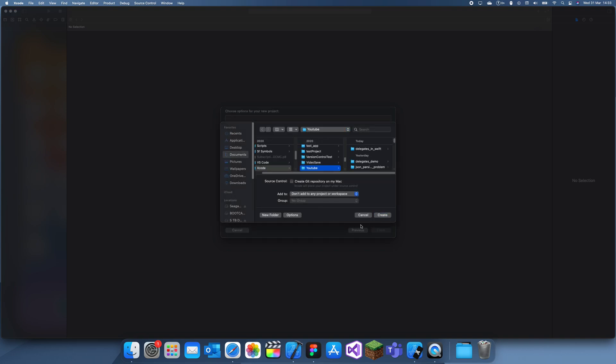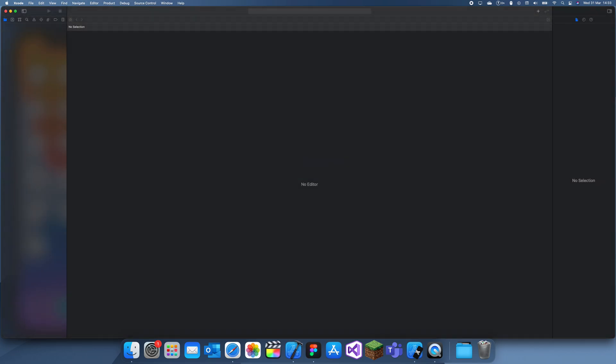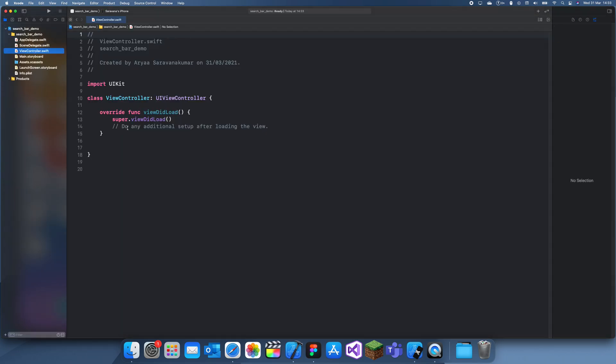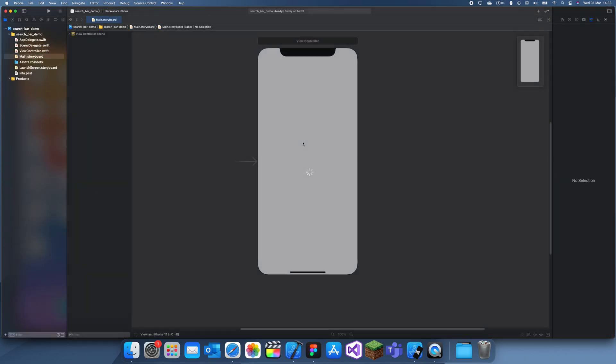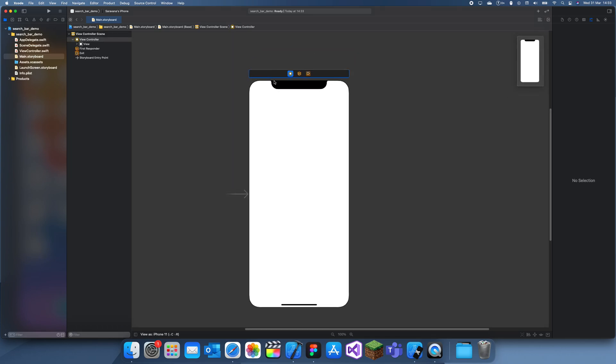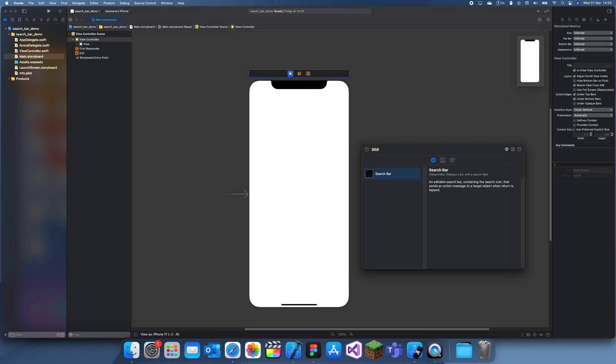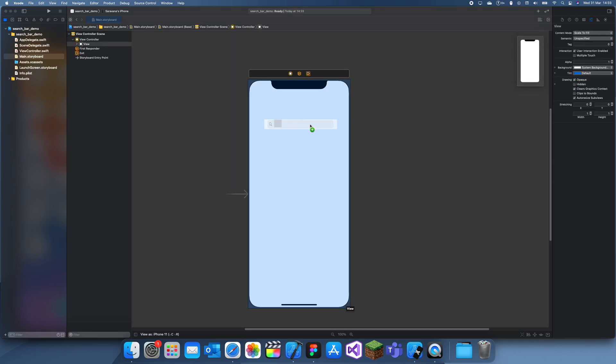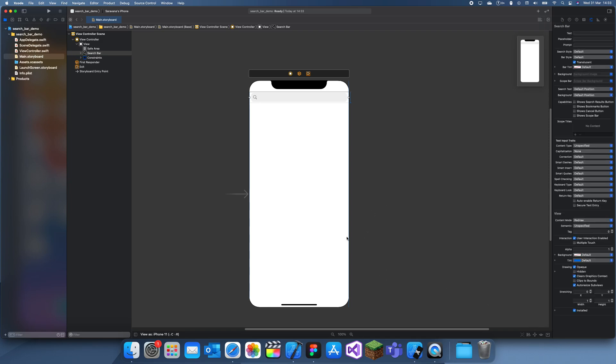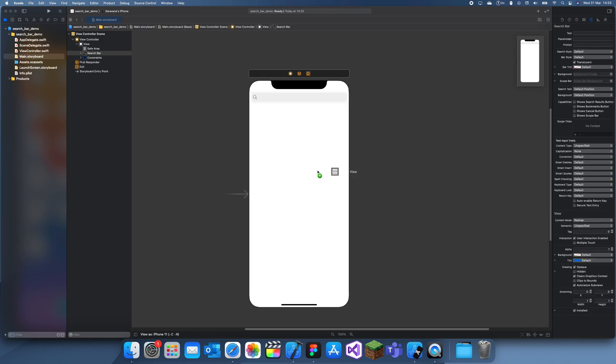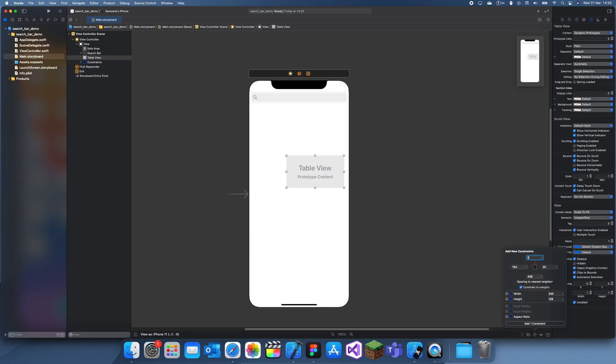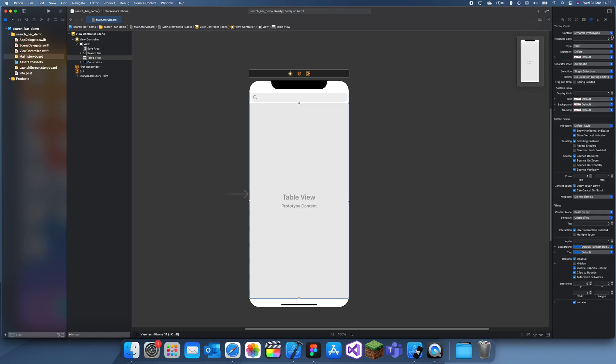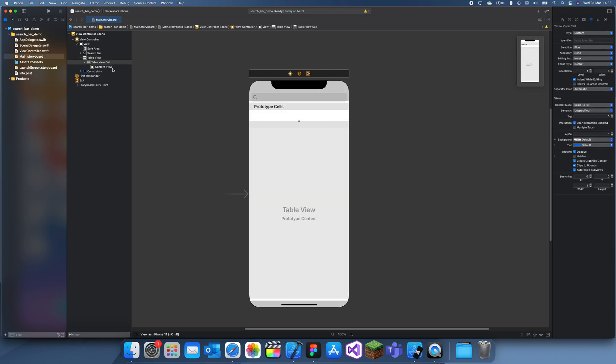What we're going to do first of all is add a table view and a search bar. So a search bar, let me just give that a few constraints: 0, 0, 0, 0, keep the height the same. Then add the table view in.